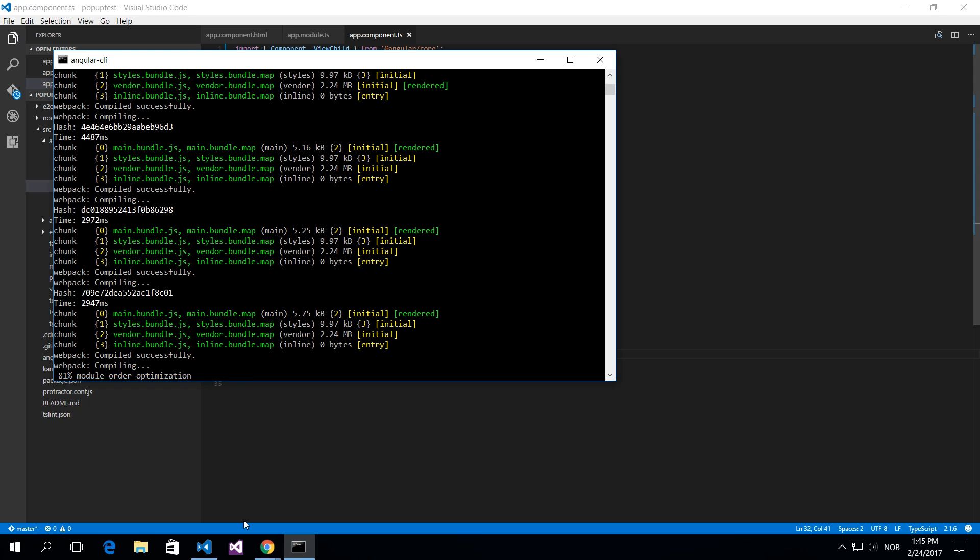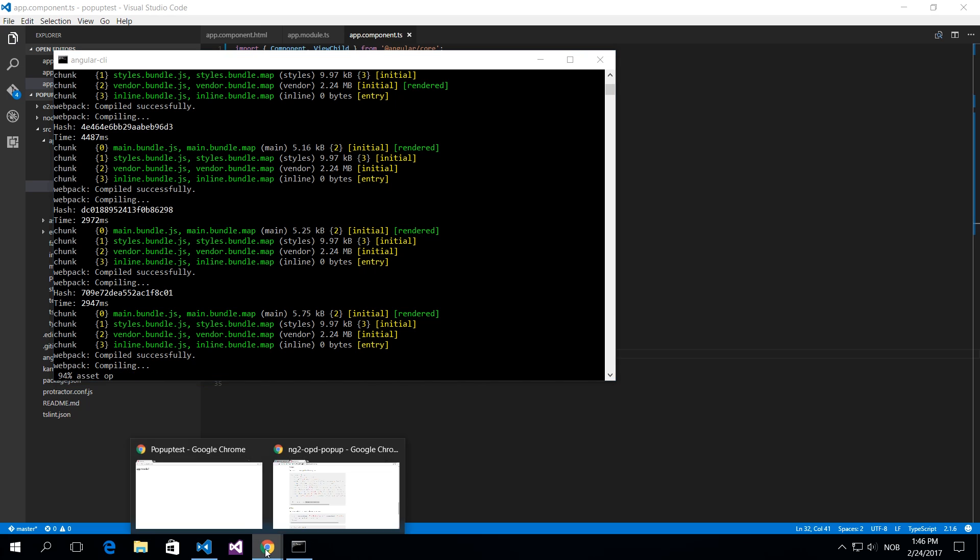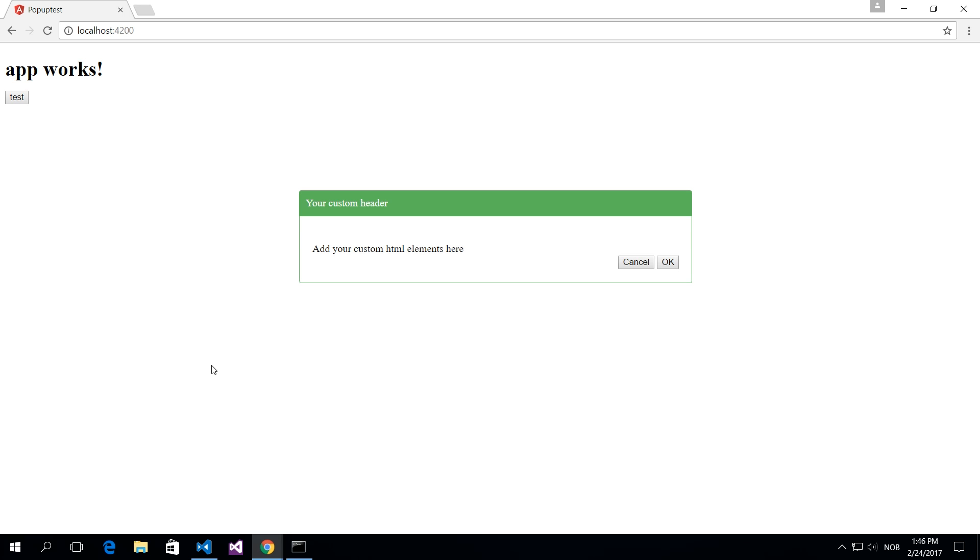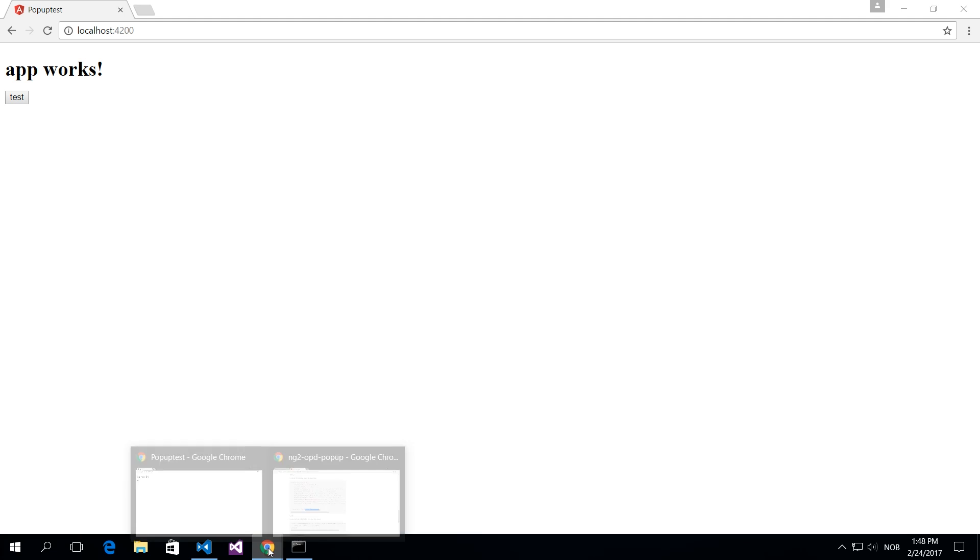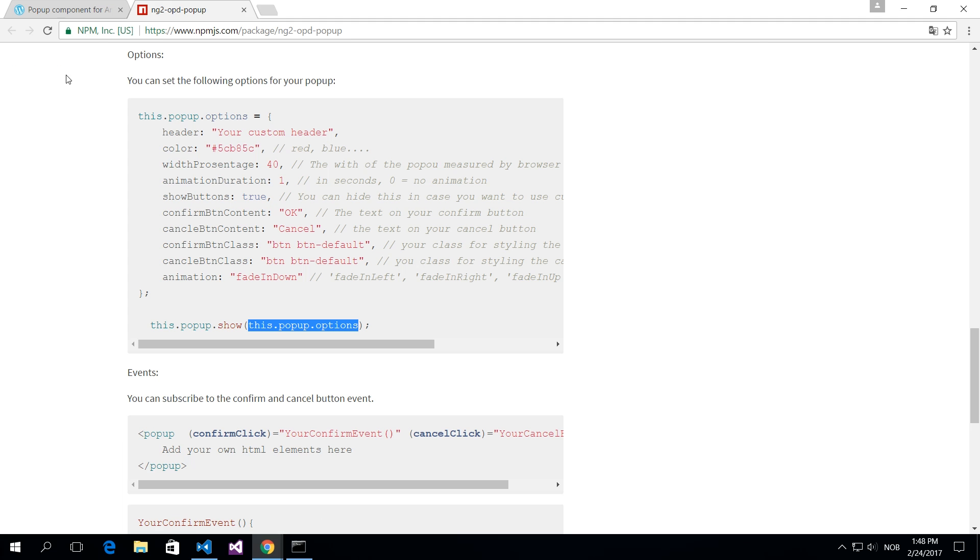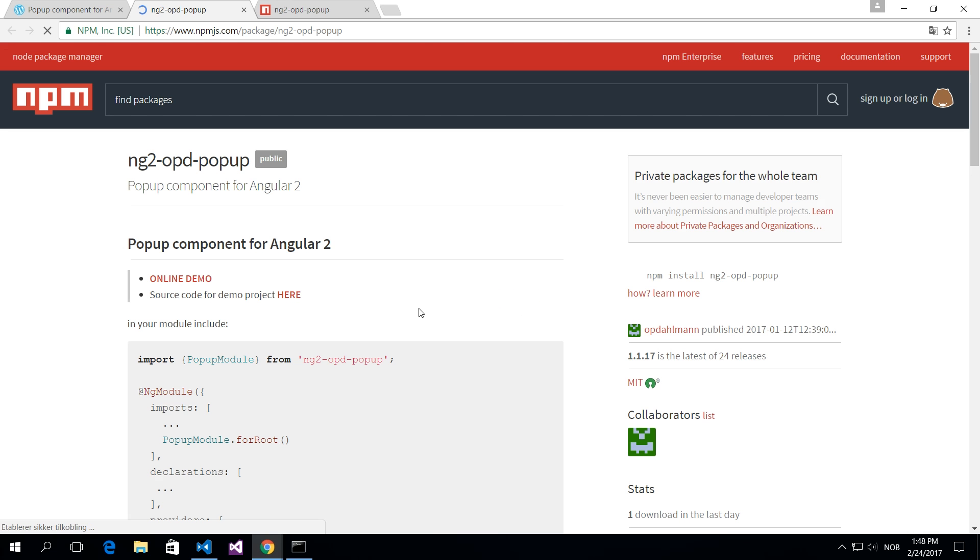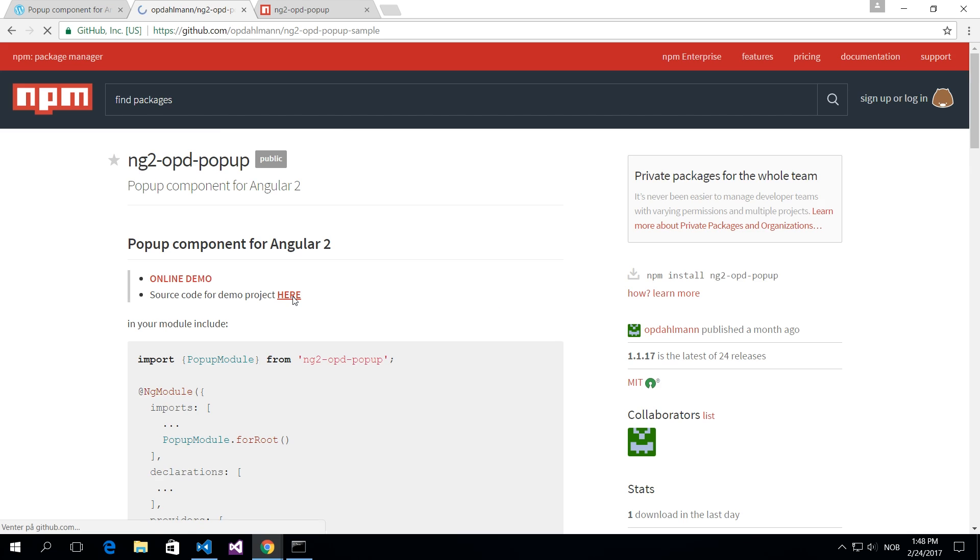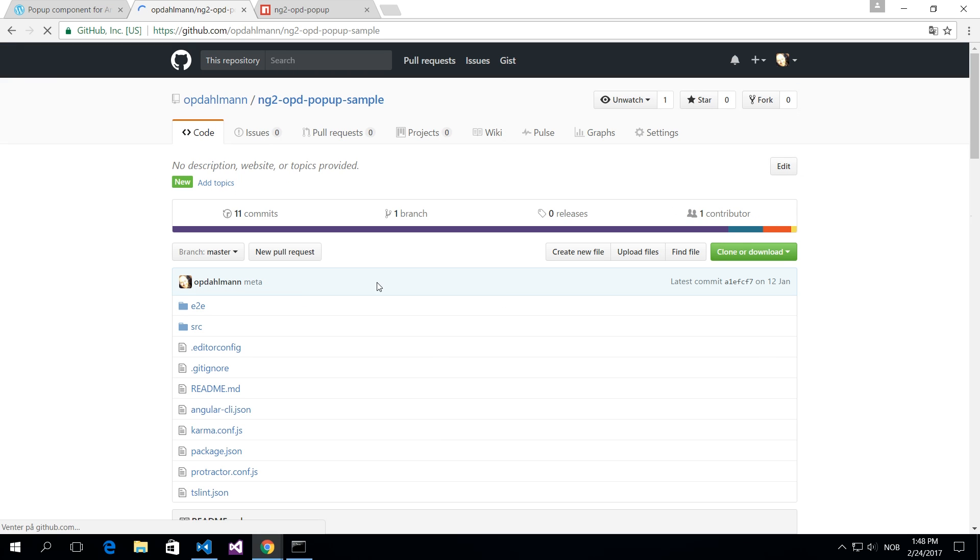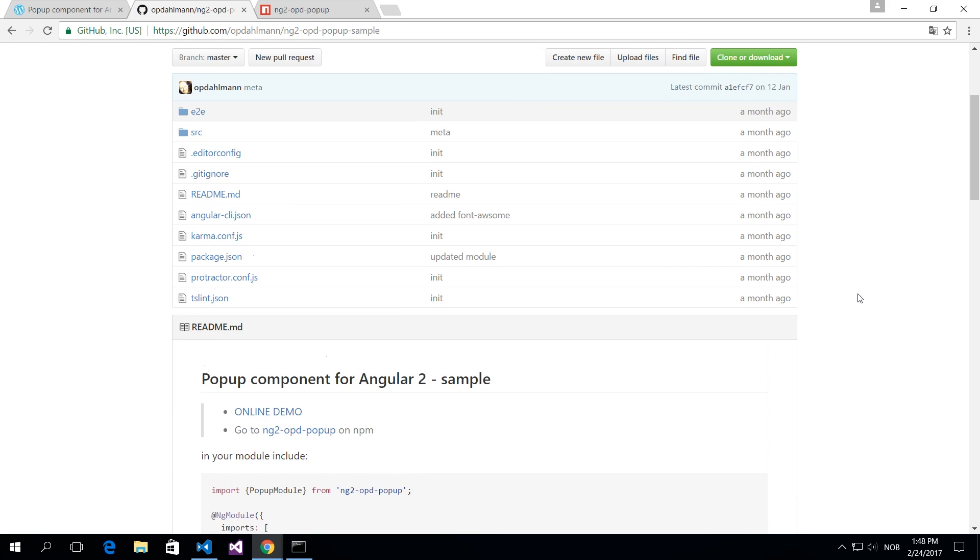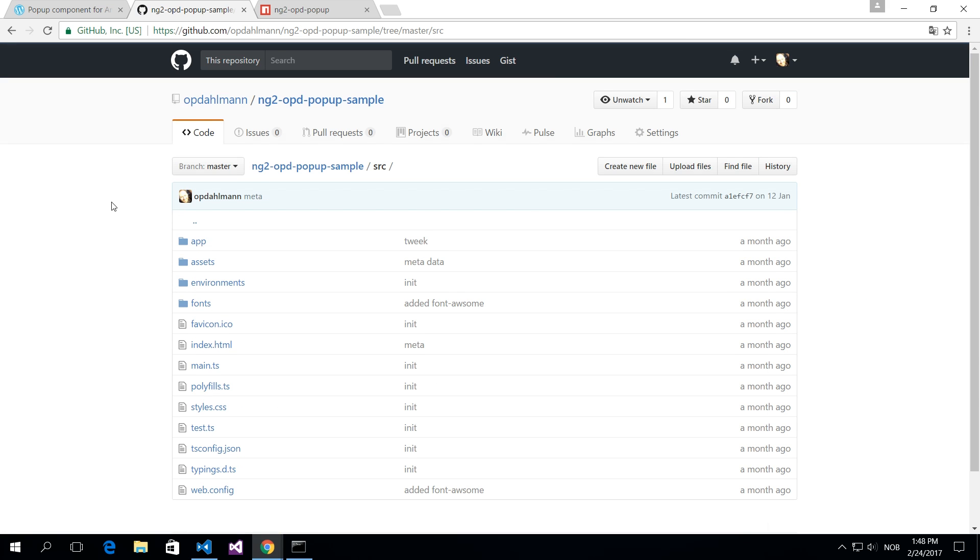So it's building and now you have your custom HTML elements on the page. So if you want to try this out you can go to the demo project and I've also added the source code for the demo project. So you can actually copy everything from there.